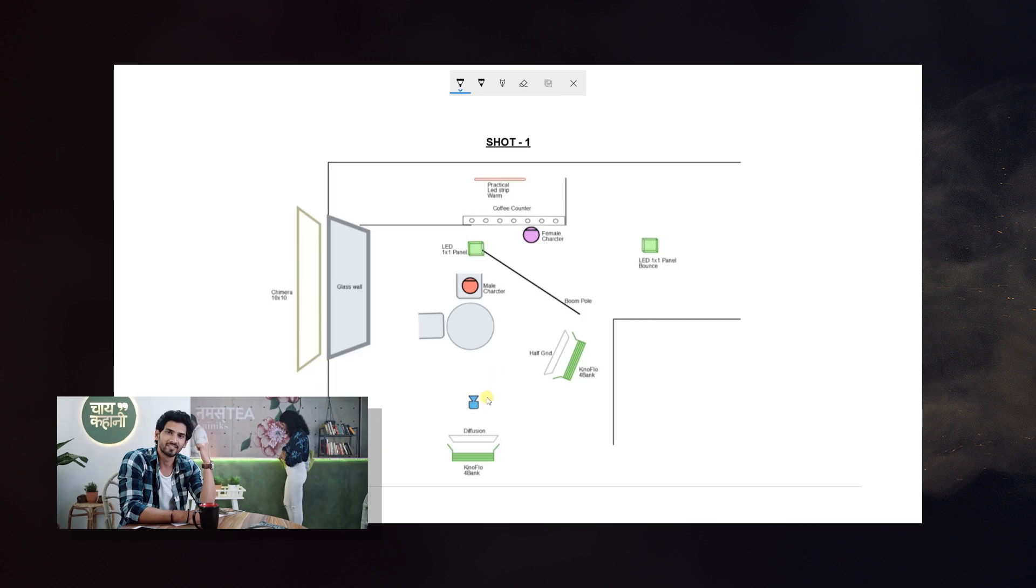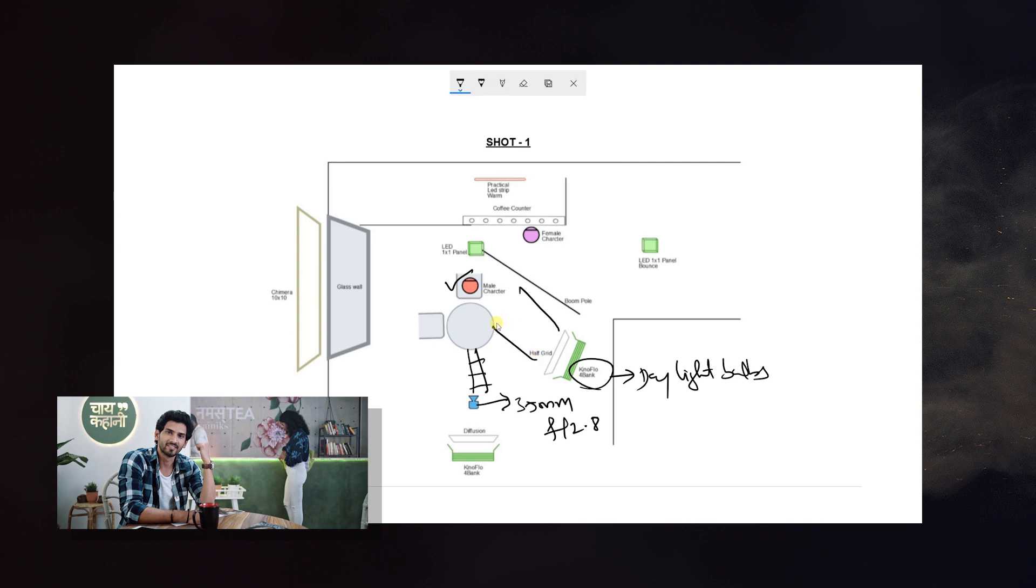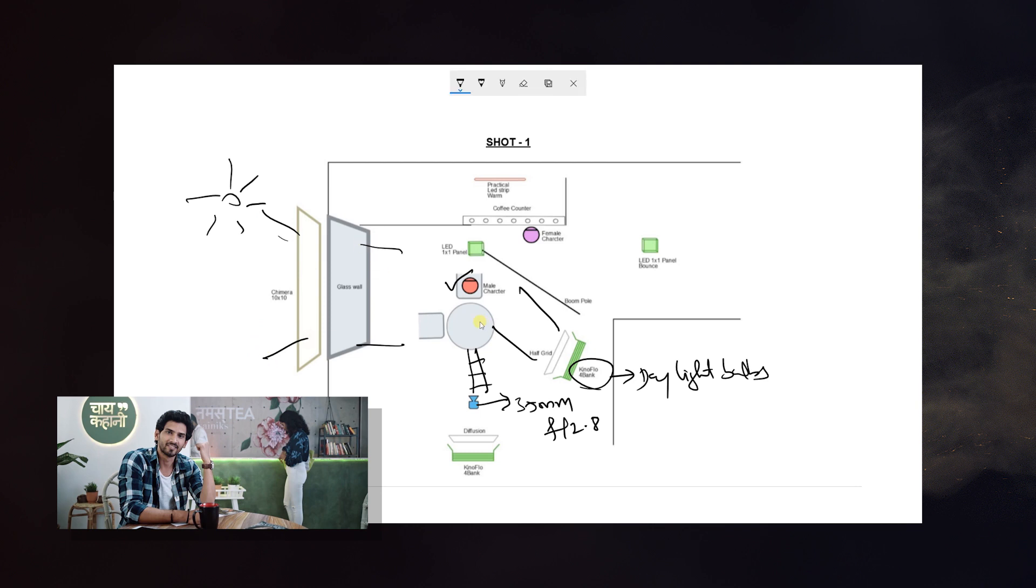Now let's talk about the cinematography breakdown. This is the first shot. Here we have 35mm f/2.8. Here we have track and trolley. Here we have Kino Flow 4 bands with daylight bulbs as the key light. At the same time, we have the sunlight with a shimmer, which is a cloth that diffuses the light. Here we have the sunlight as soft light. Here we have the main character fill light.